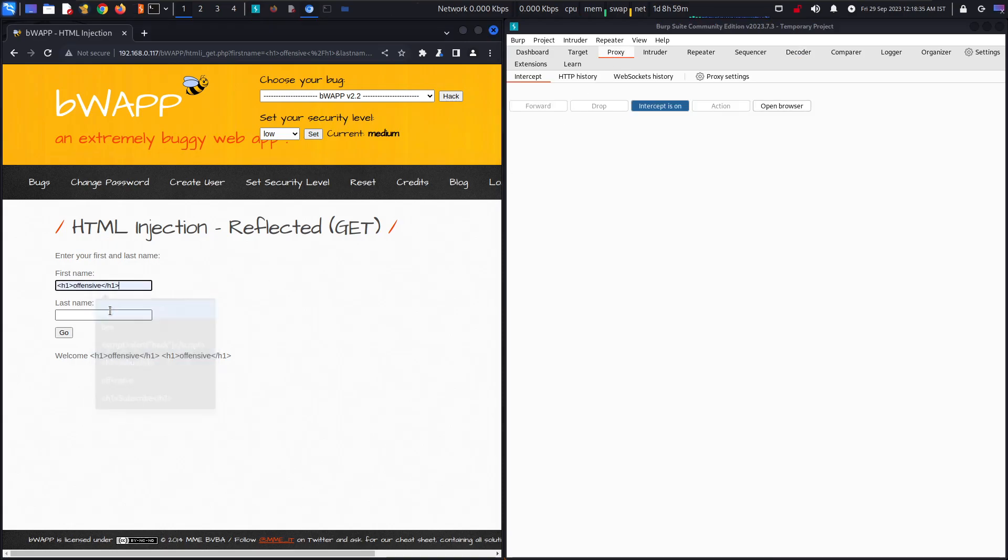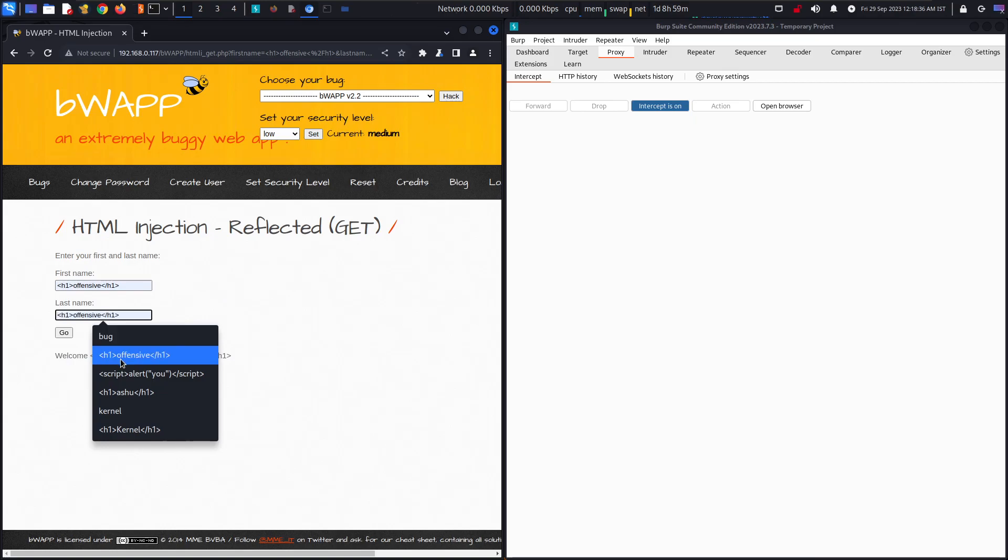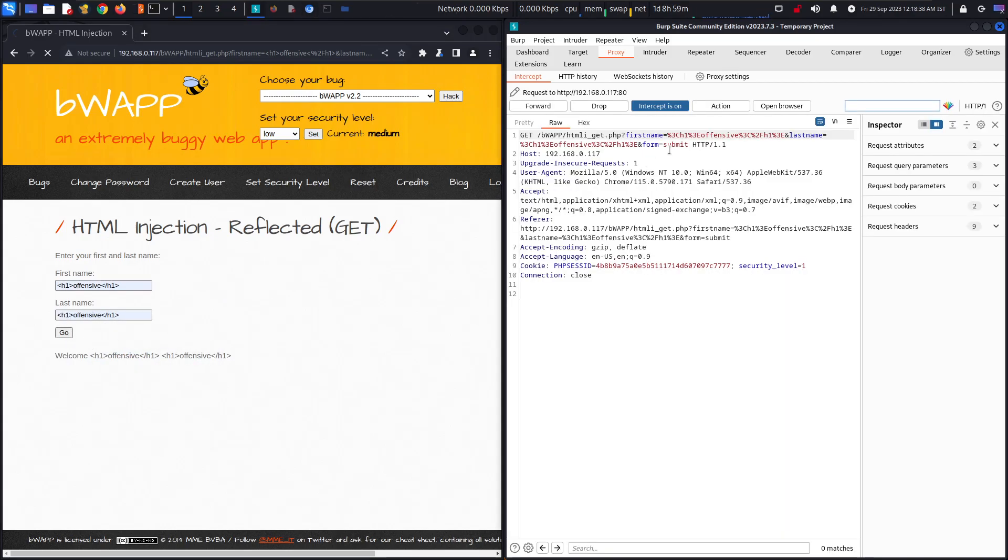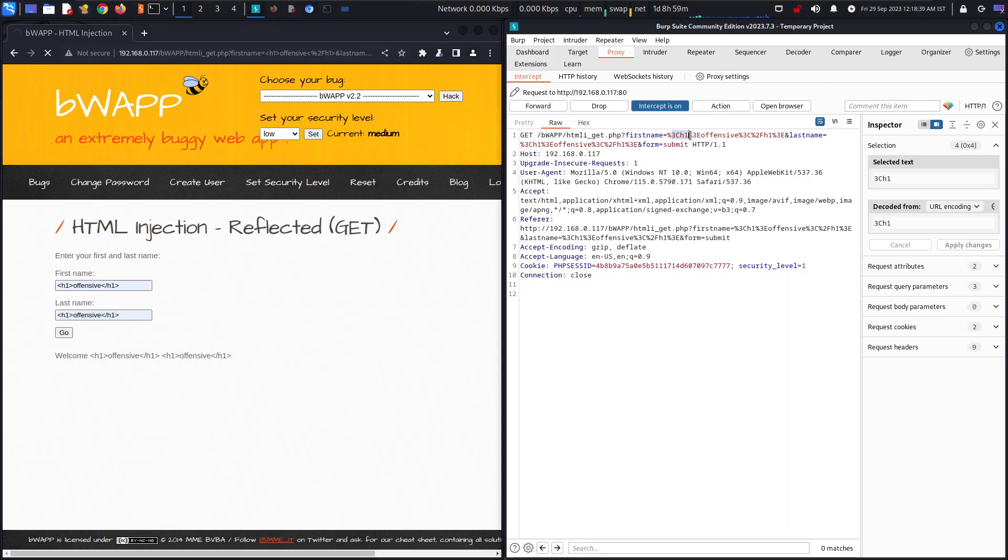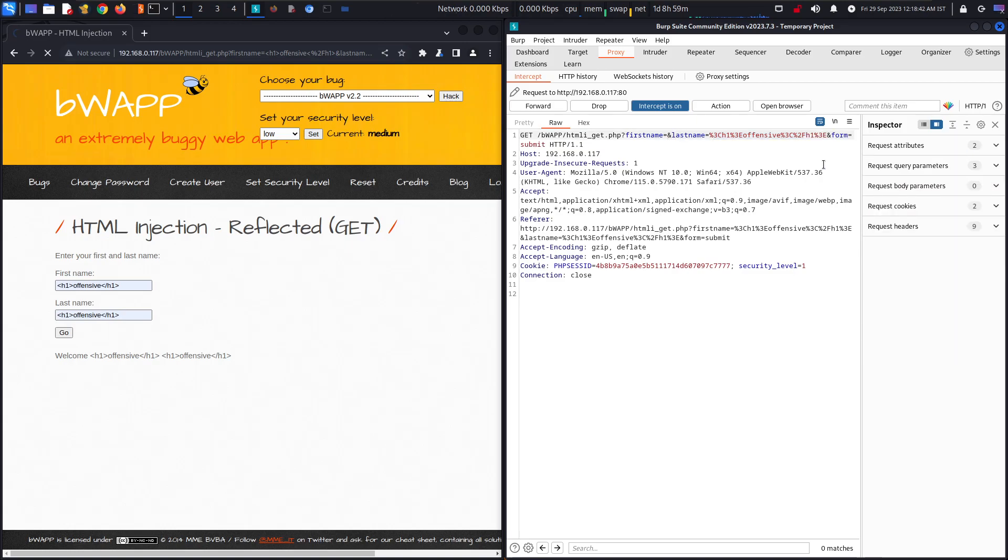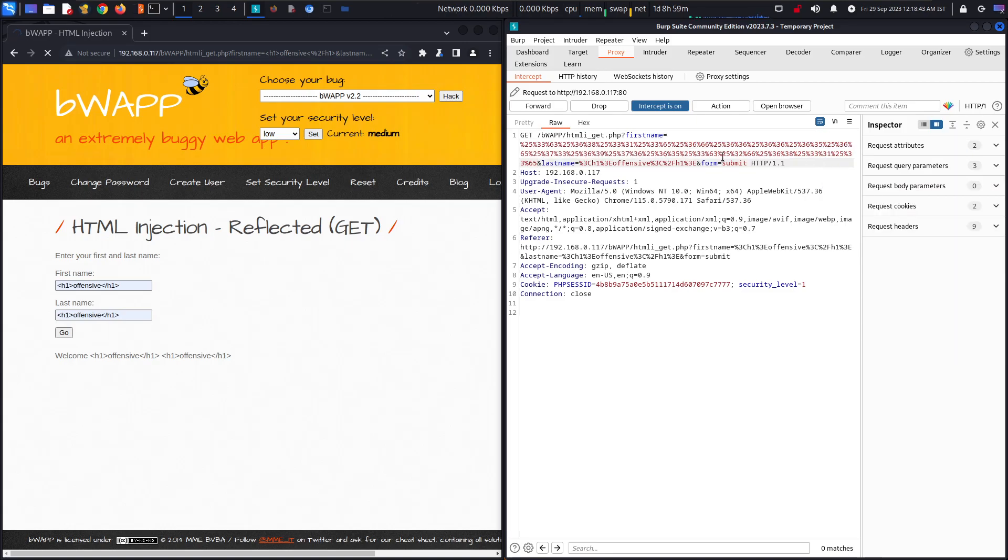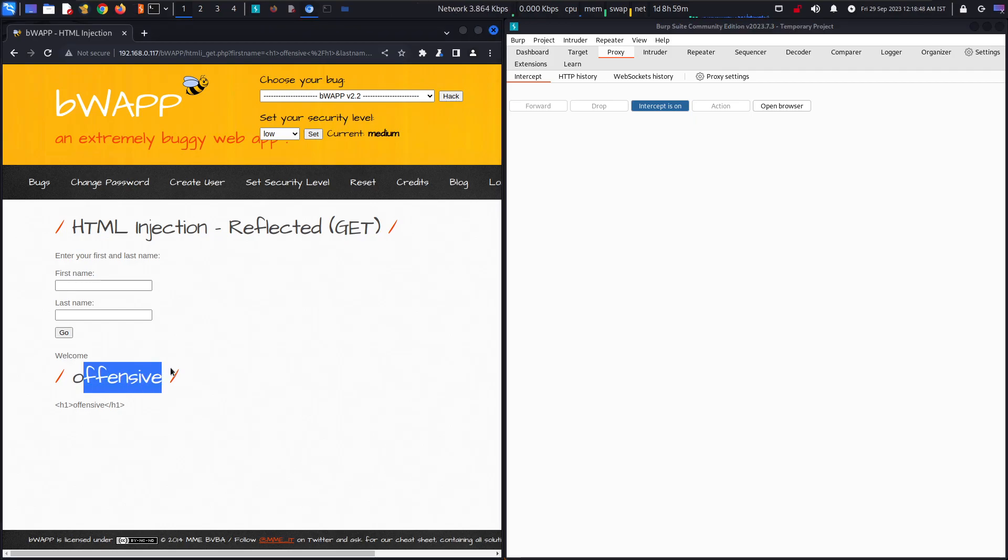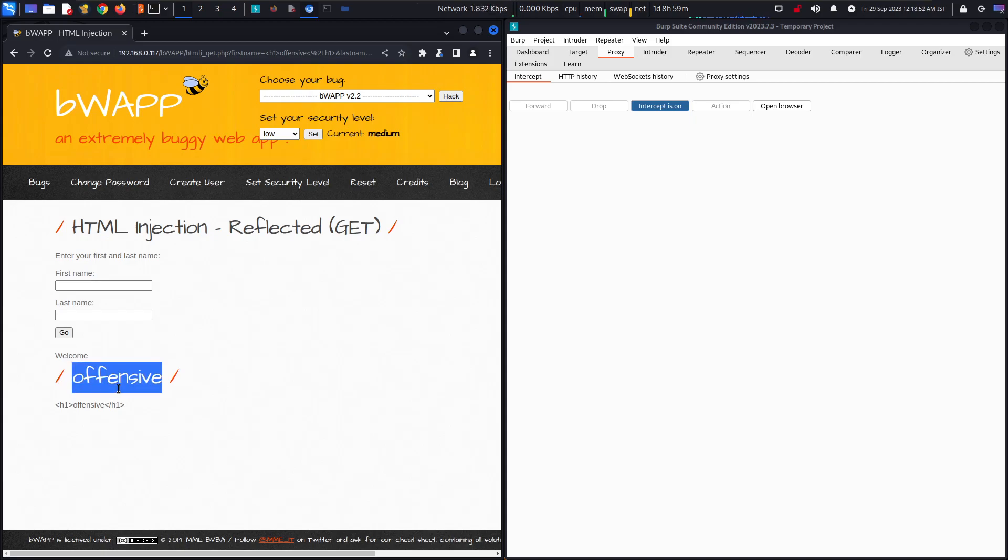Now we will copy this and open up our proxy. We will paste the same thing and change the string with this and forward it. And bam, here we go. We got the offensive word as a H1 and that's how we are doing the HTML injection reflected GET method.